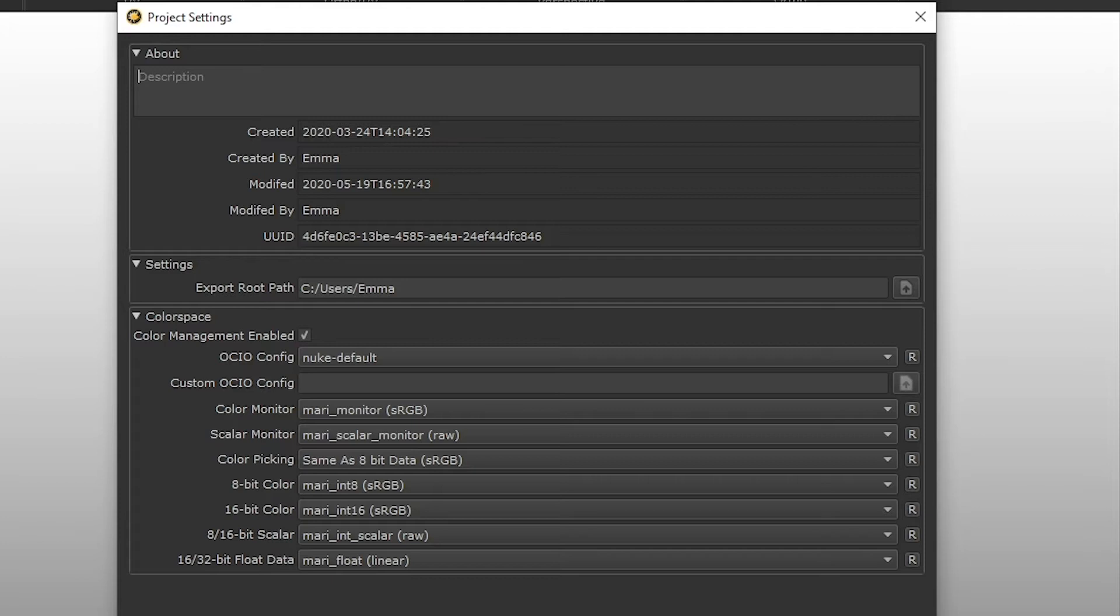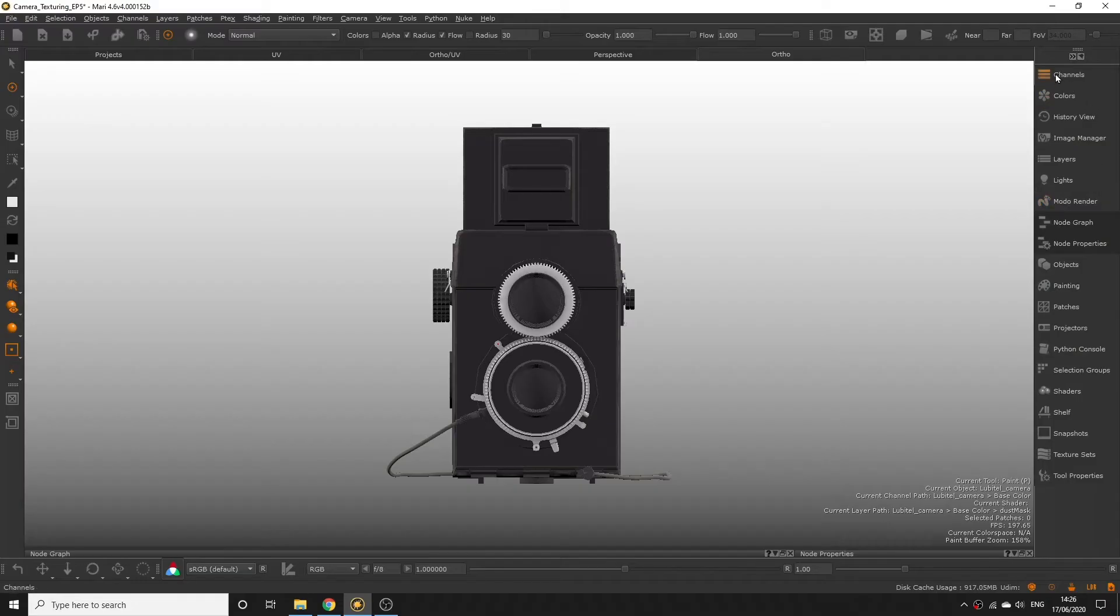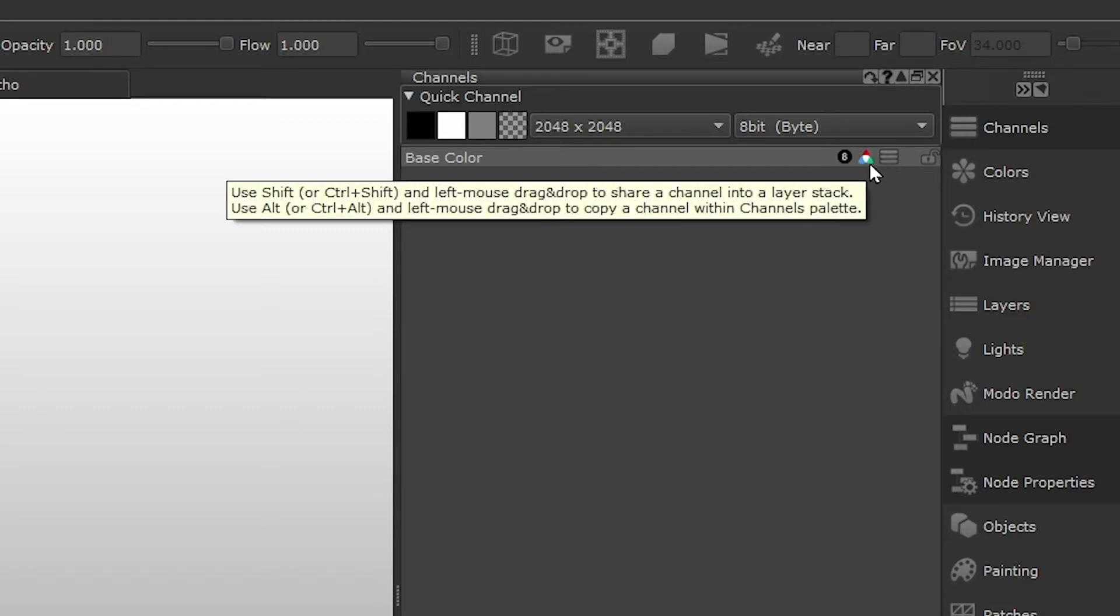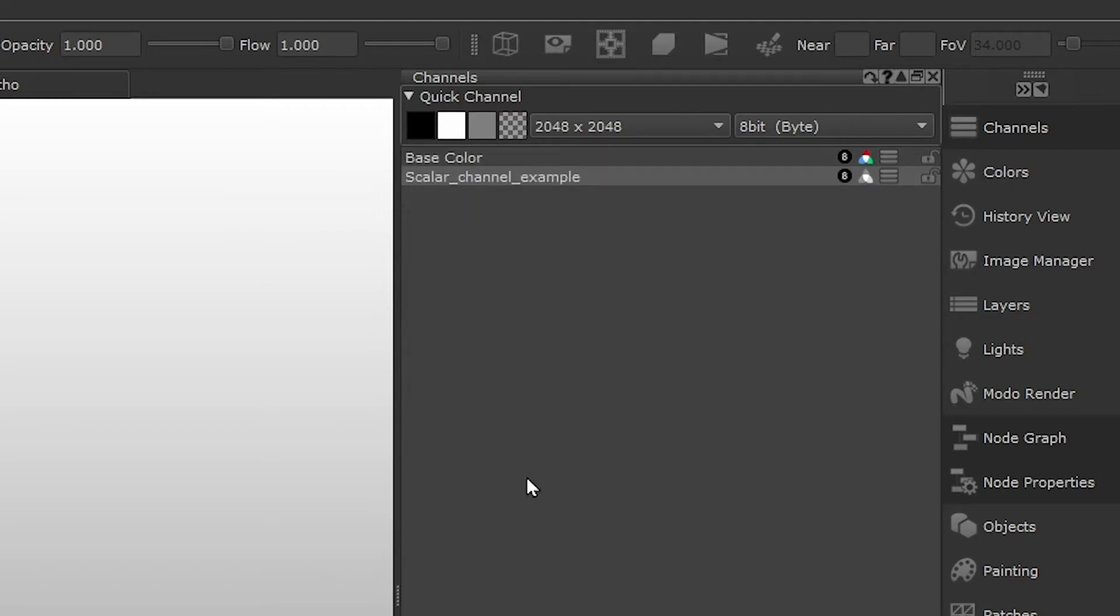However there may be cases where you are not working with colour data but something called scalar data. If we take a look at our channels palette next to our channel you can see an icon that shows the channel is using colour data. If we're importing images into a channel that uses scalar data indicated by a black and white icon like this then the automatic setting will be set to raw or linear depending on the project's colour settings.